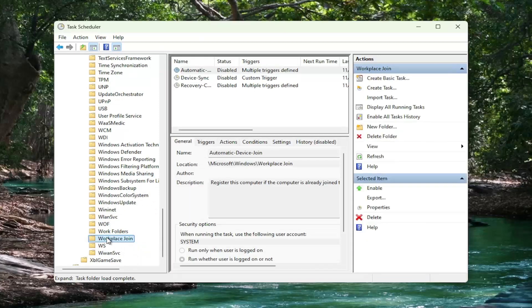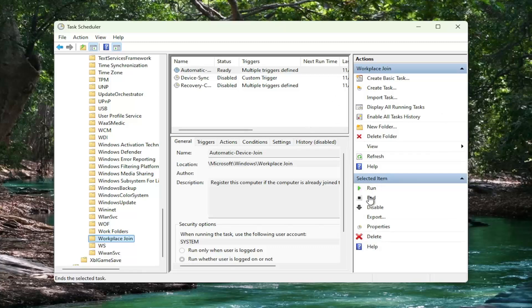And now on the right side, you want to select underneath selected item, select the enable option and then run.